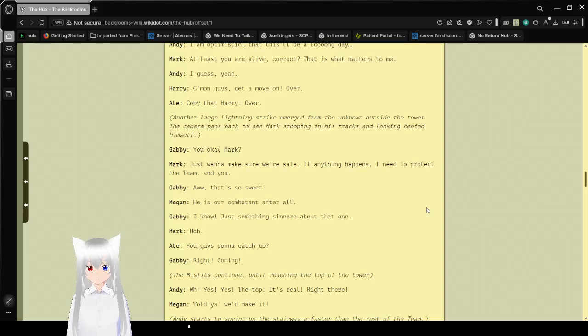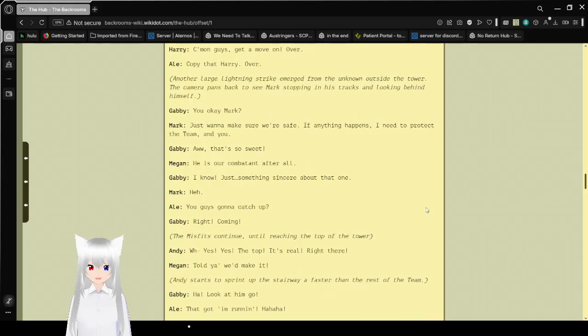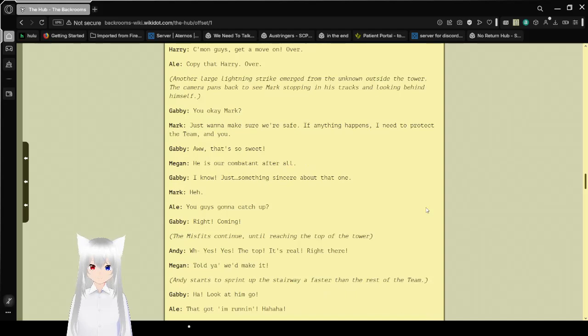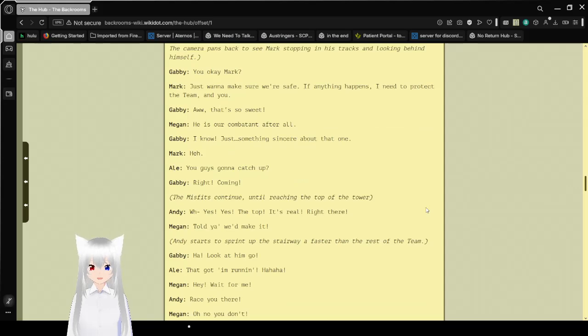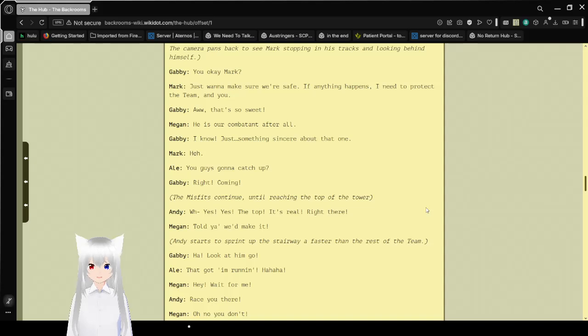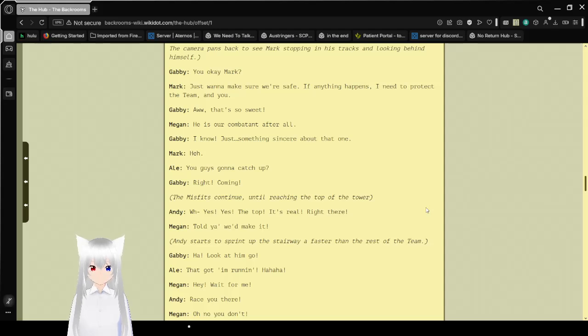Another large lightning strike emerges from the unknown outside the tower. The camera pans to see Mark stopping his tracks to look behind himself. You okay, Mark? Just wanna make sure we're safe. If anything happens, I need to protect the team. And you. Aw, that's so sweet. He is our combatant, after all. I know, just something sincere about that one. You guys gonna catch up? Right! Coming! The Misfits continue until reaching the top of the tower.